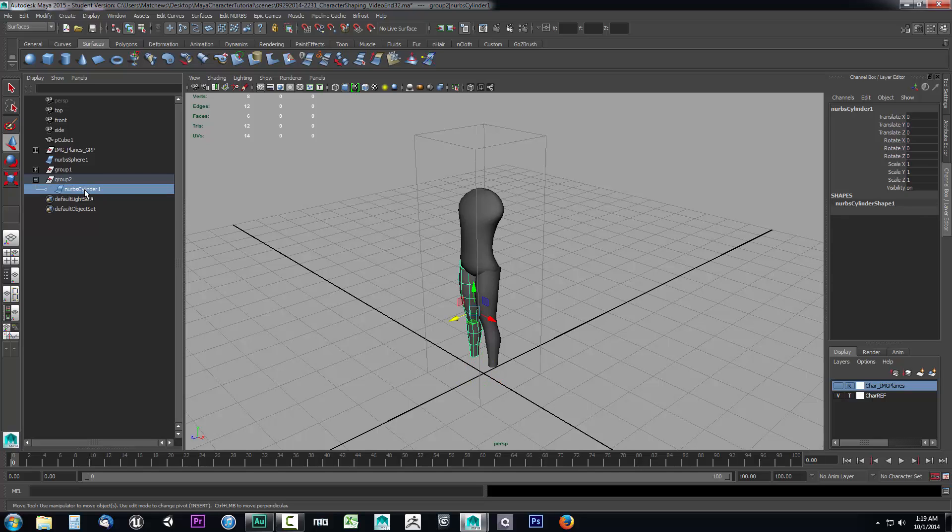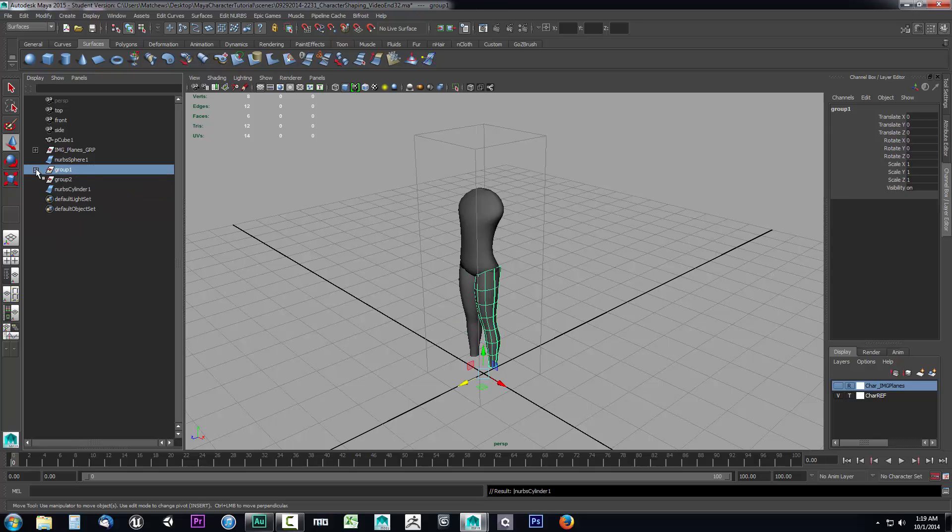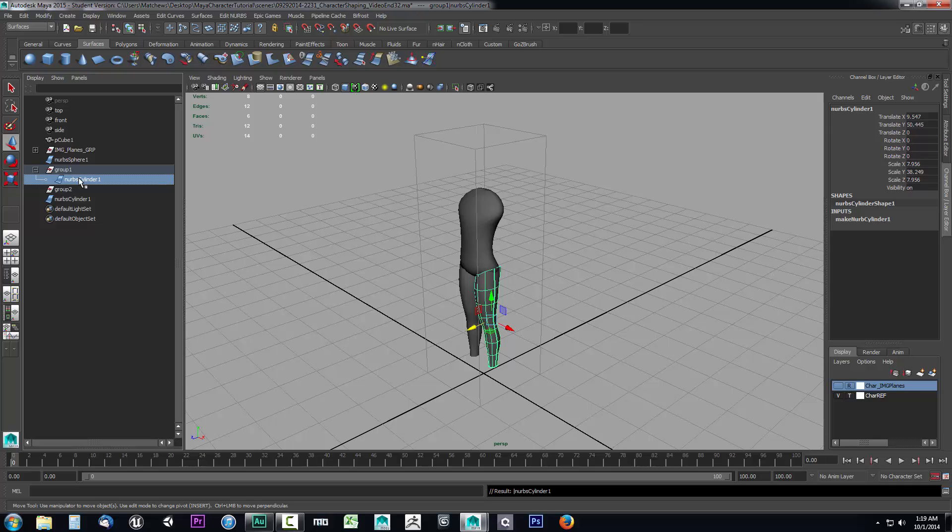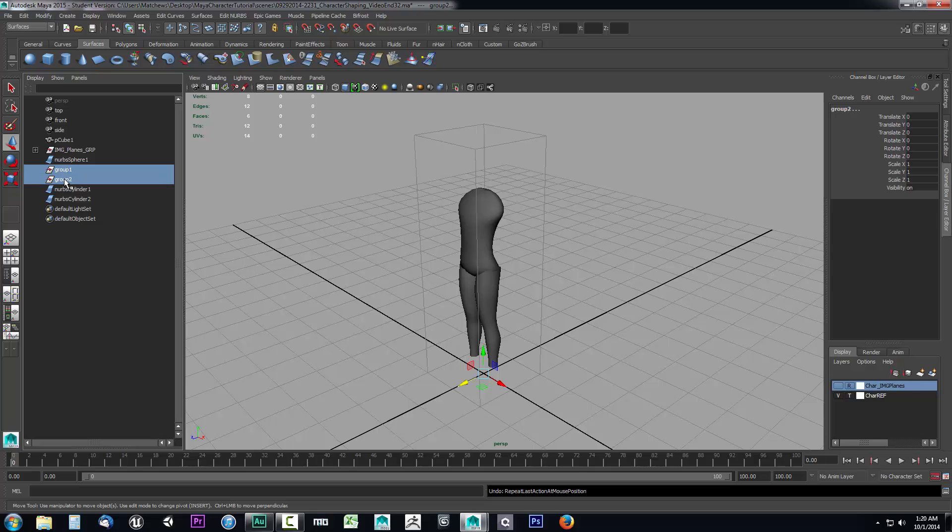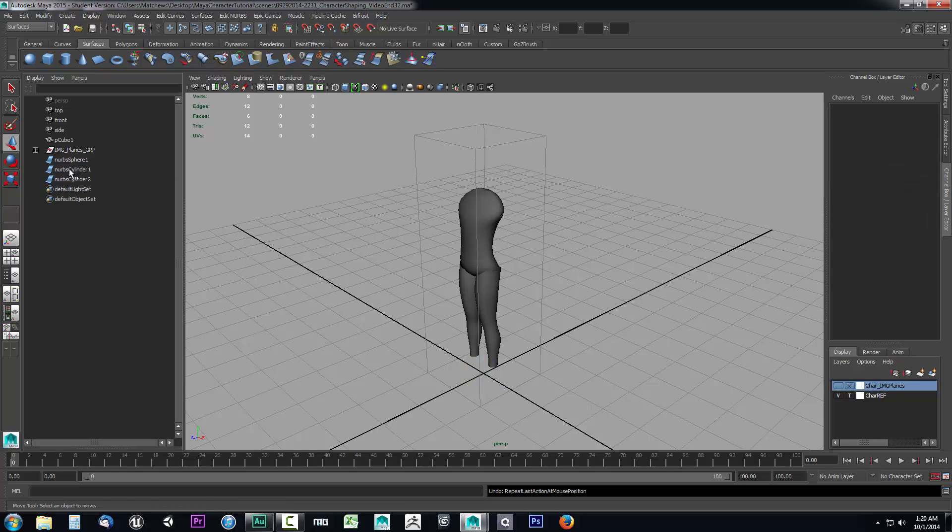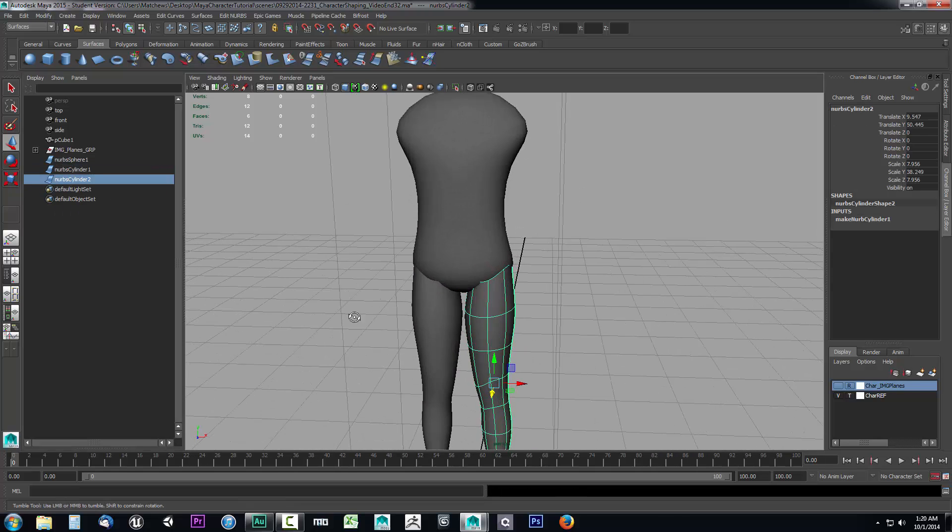So now that this is reversed, we've already frozen the transformation that froze this negative X scale. We've got to pull this out of this group. We want to go ahead and just middle mouse it and drag it out. We'll go to our group one. We don't need this in a group anymore. We'll just grab it and drag it out. Now that they're both out of those groups, we'll just grab those two groups and delete them. We don't need them anymore. So now we have our two legs.